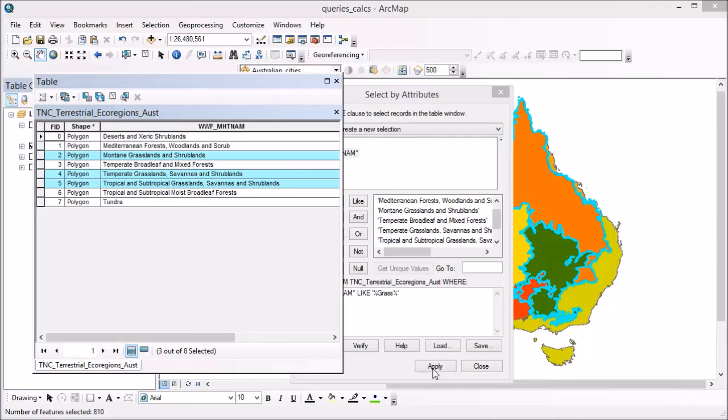This is really important if you've got large numbers of records. Obviously not when you just have eight, that's pretty easy. But if you've got large numbers and you do need to find records with something within their name, it's good practice to use these wild cards to do that.